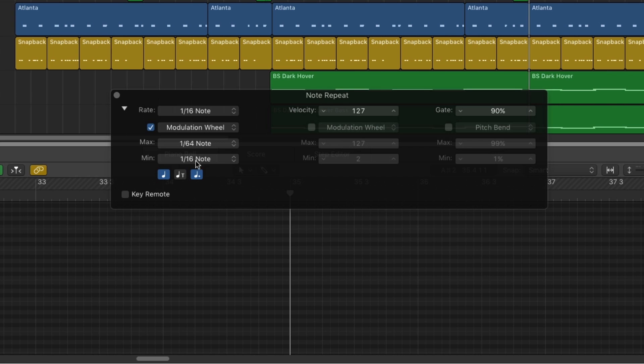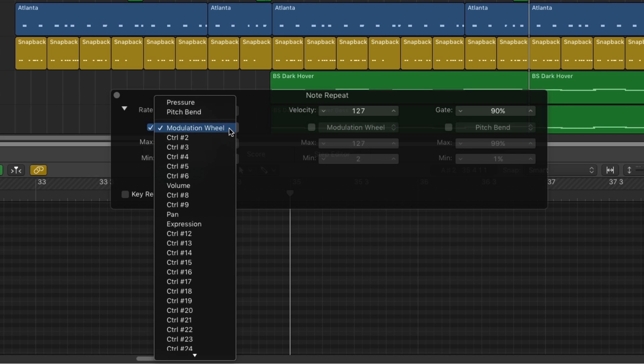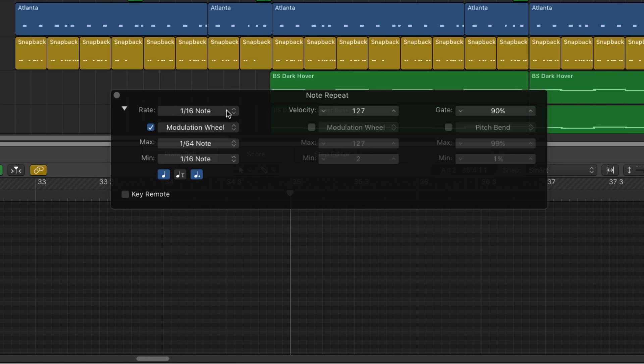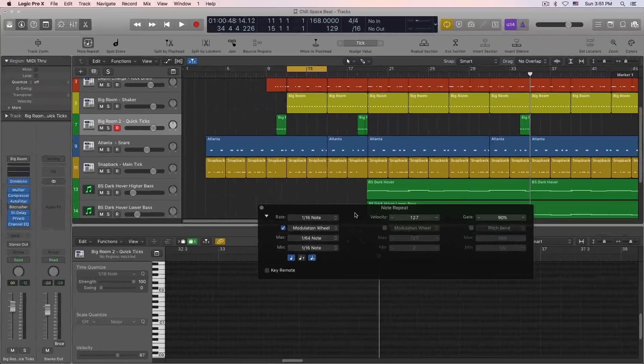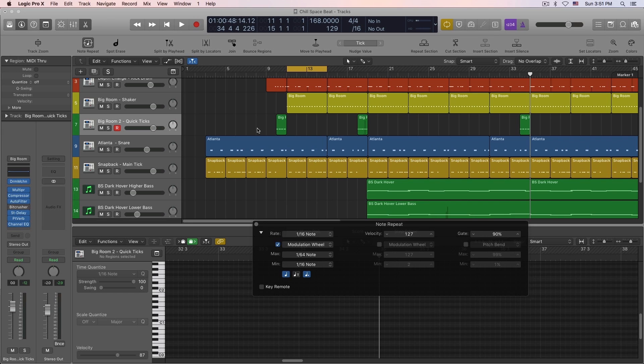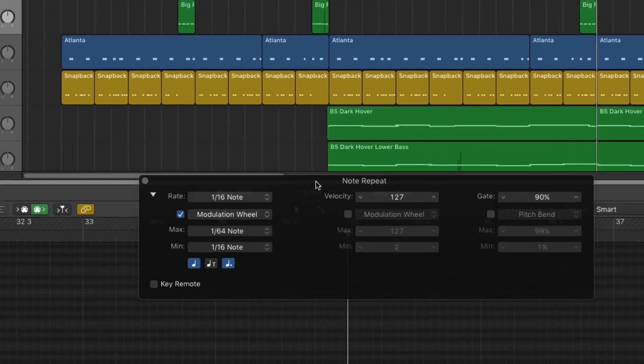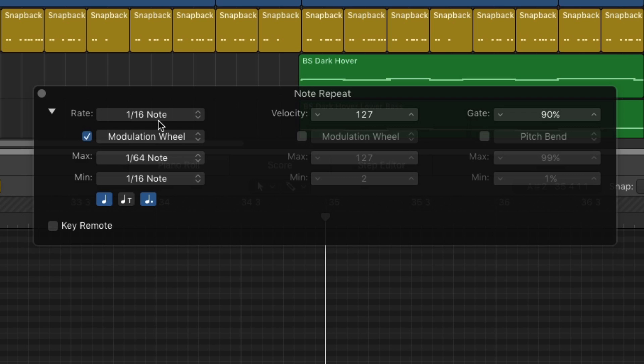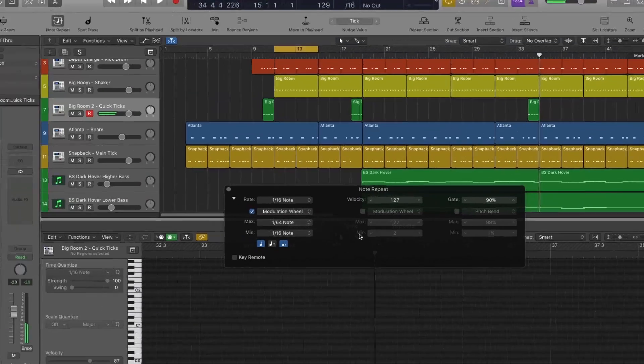Now I have my minimum set to 1/16th note and maximum to 1/64th. Think of this as speed, so it's going to go at least this speed and at most this speed. How is it triggered? I have it set up triggered by the modulation wheel. You can choose pitch bend or pressure. And also, this is the rate at which it's being triggered currently. So for example, if I hold down this key, this note, and pay attention to this right here, you'll see this change: 1/16th, 1/32nd dotted, 1/32nd, 1/64 dotted, 1/64th.